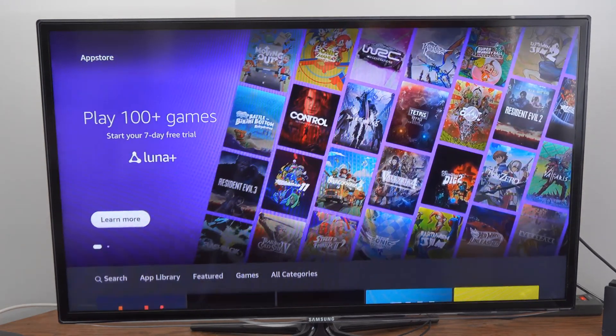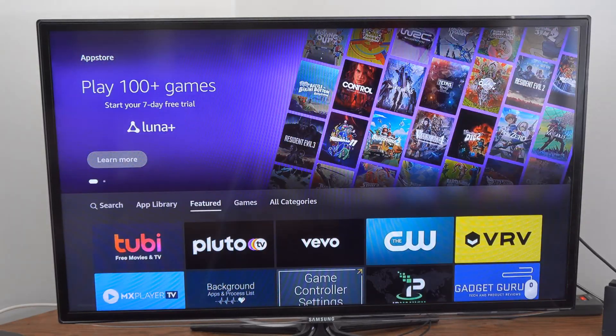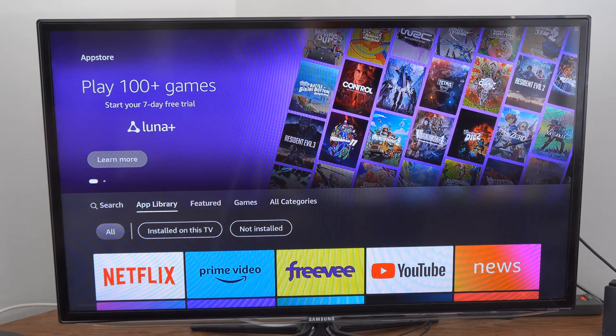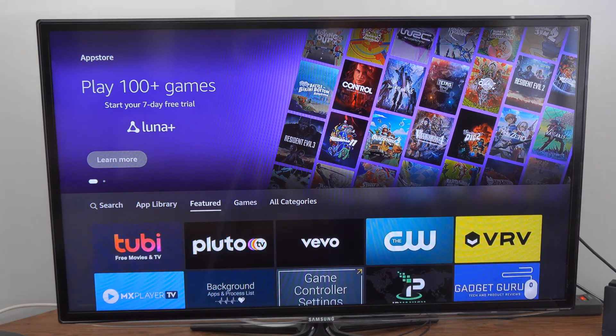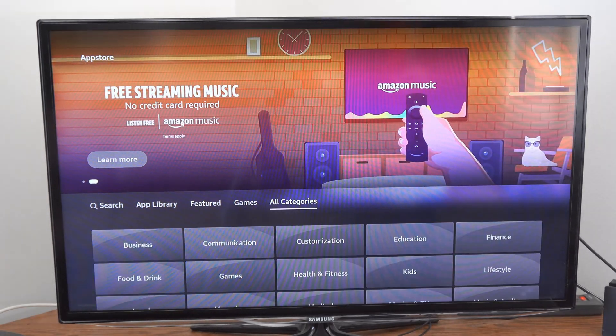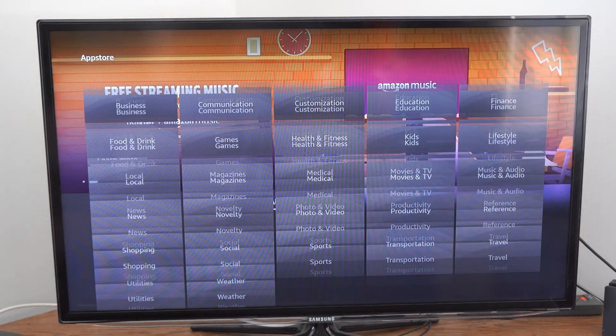We can even search for specific applications on top. We can go to App Library, we can go to Featured, Games or All Categories and just break it down a little bit more.